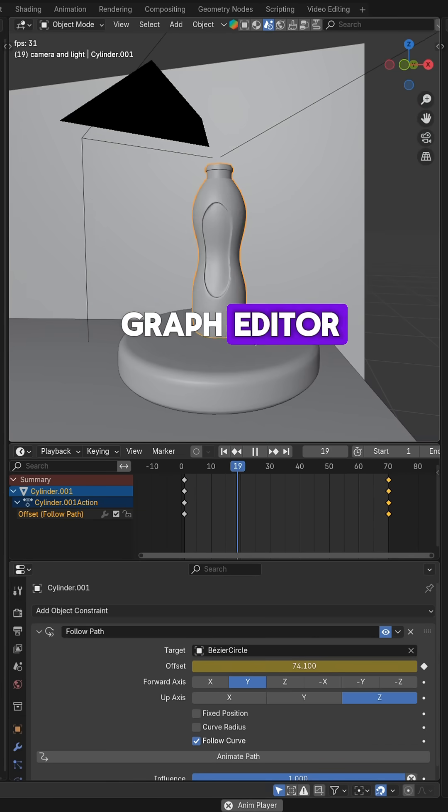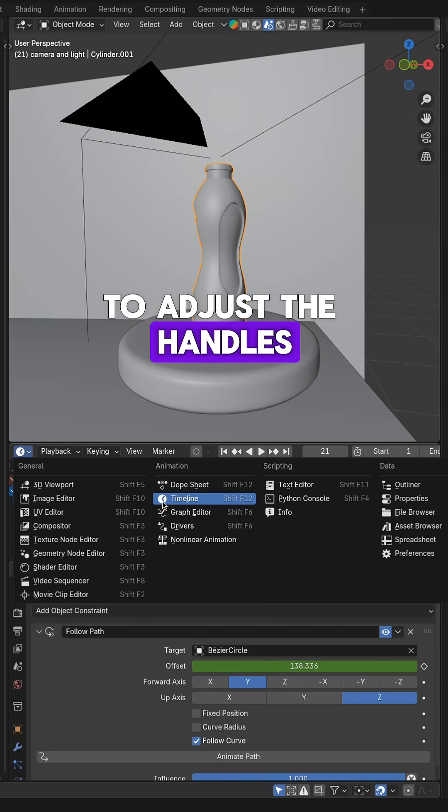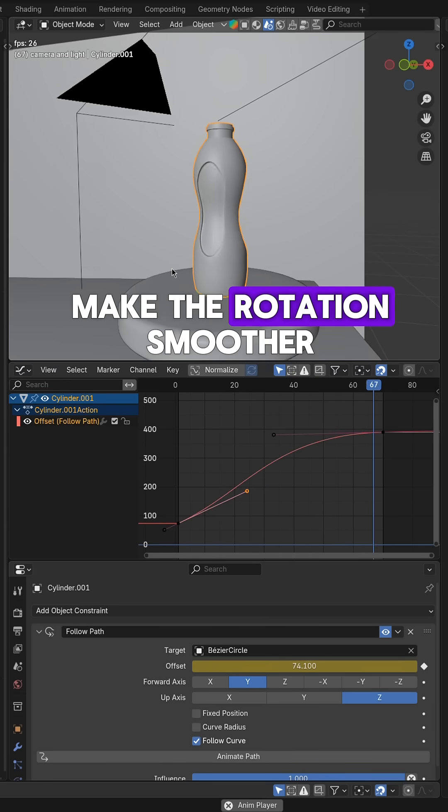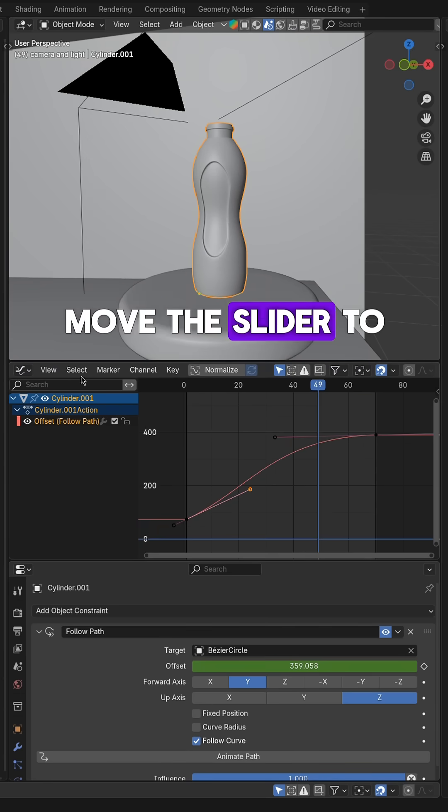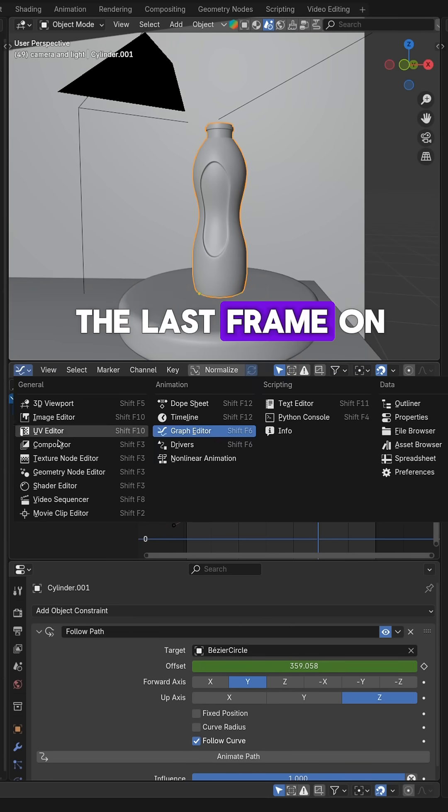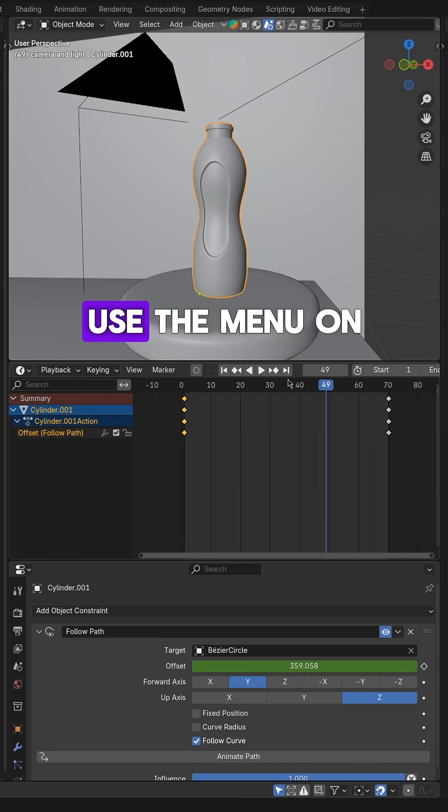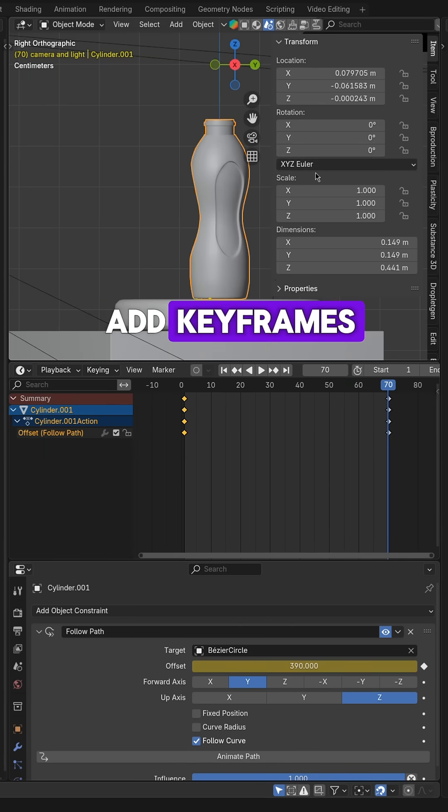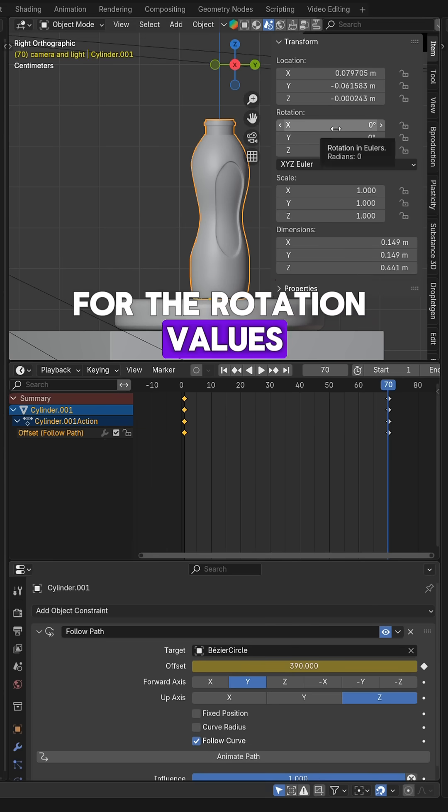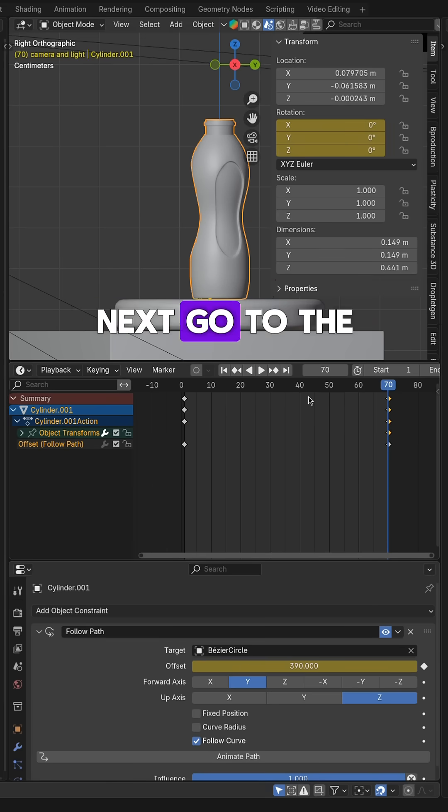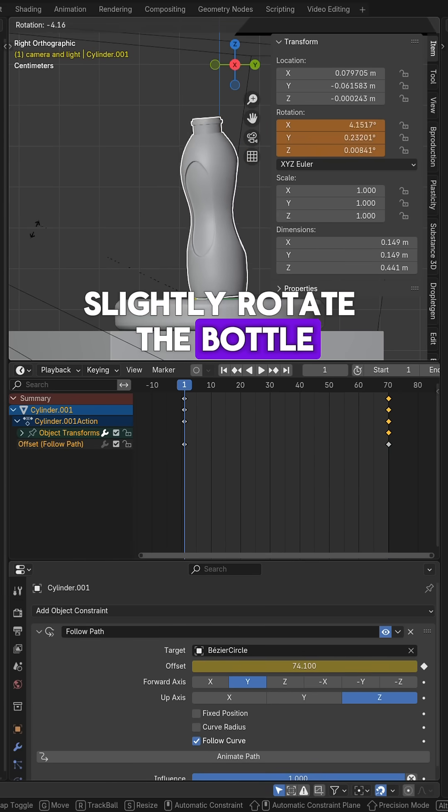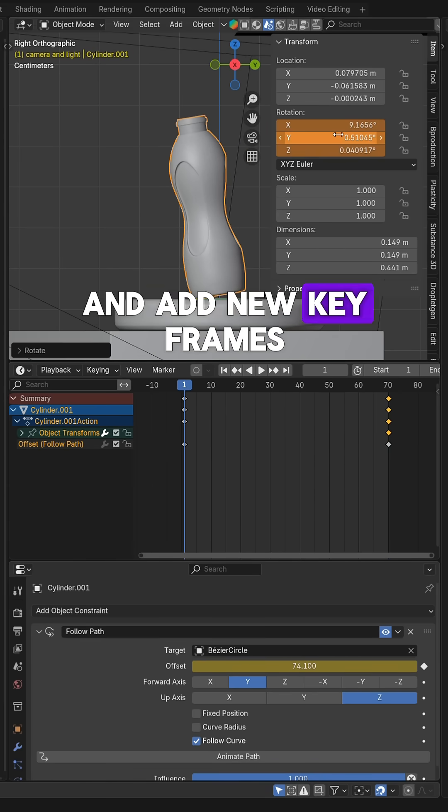You can open the Graph Editor to adjust the handles of the keyframes and make the rotation smoother. Move the slider to the last frame on the timeline. Use the menu on the right side to add keyframes for the rotation values. Next, go to the first frame, slightly rotate the bottle and add new keyframes.